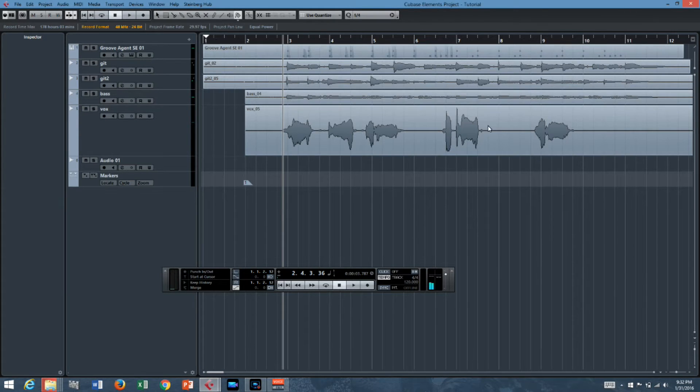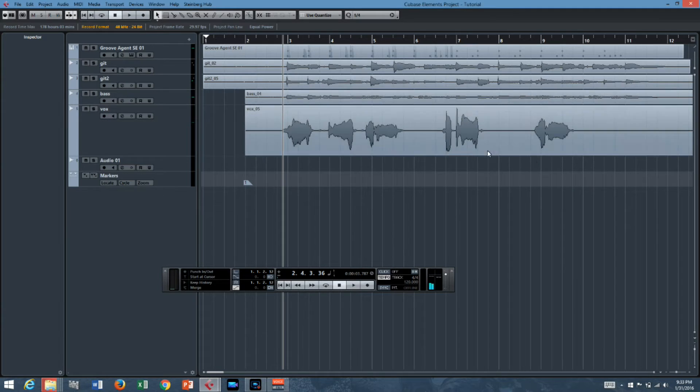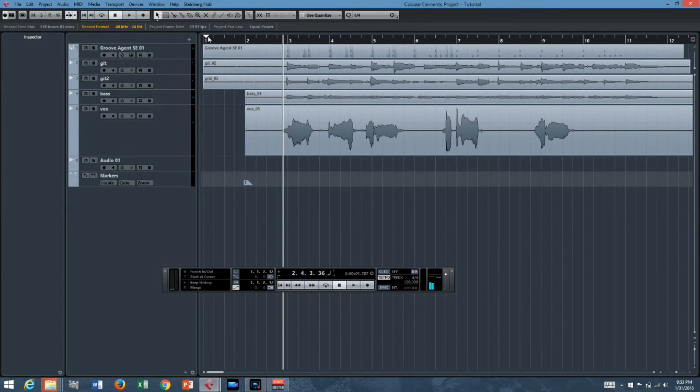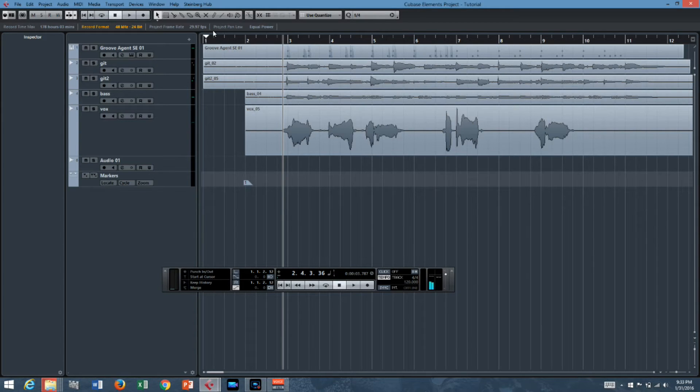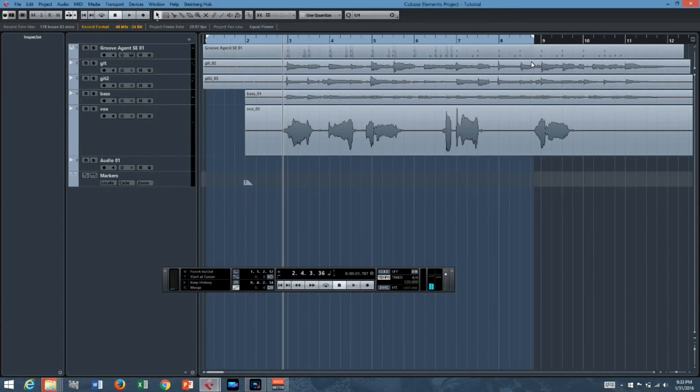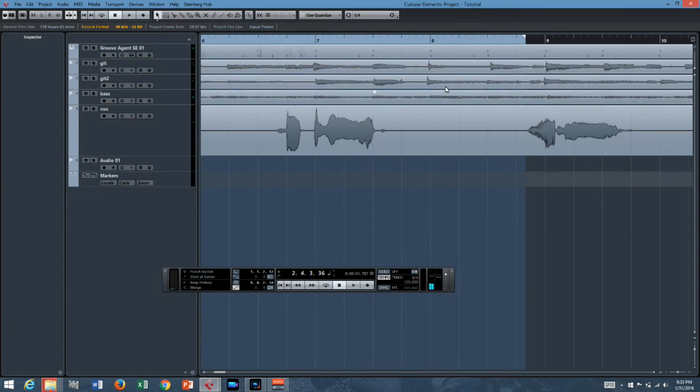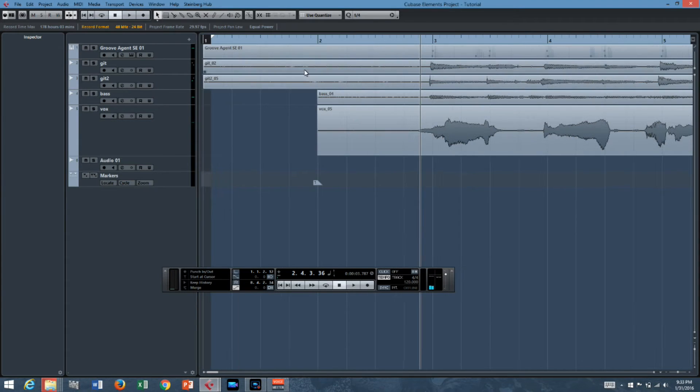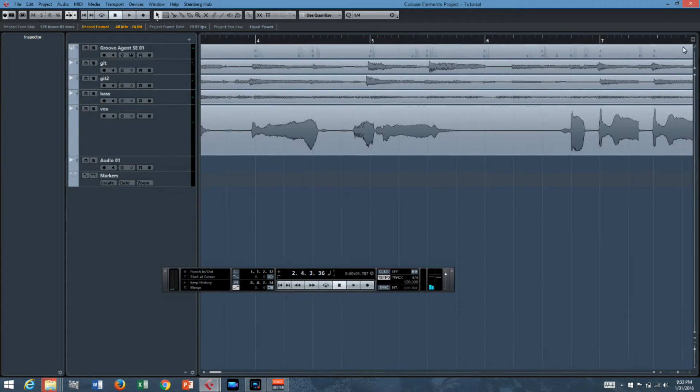But let's say we wanted to change the vocals and in this area right here we wanted to add the word really. Well in order to punch that in we take these little arrows up here and we move them into place like so.